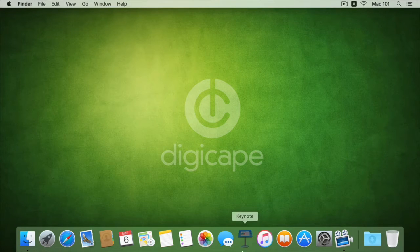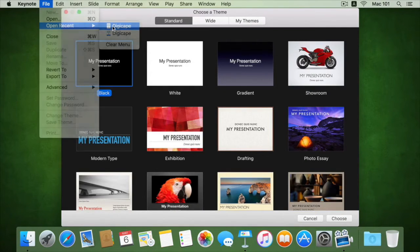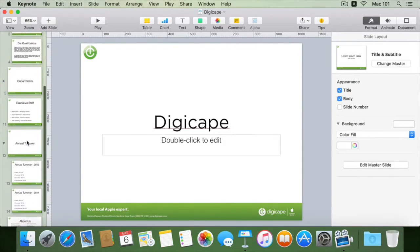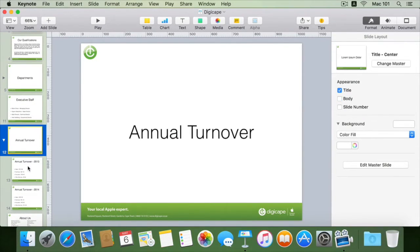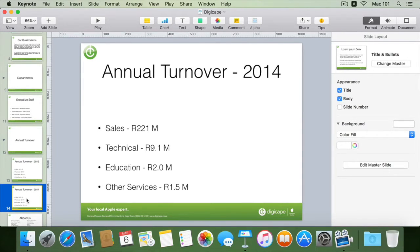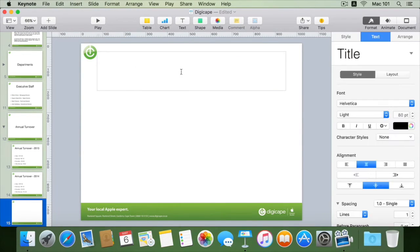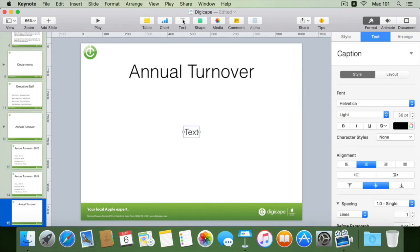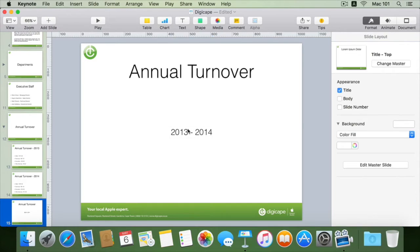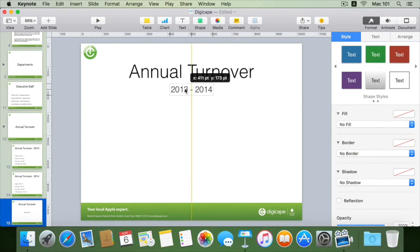To demonstrate this I'll go back into my Digicast presentation and I'll use my annual turnover, which has my annual turnover for 2013 and 2014, which I will now combine into one single slide with the use of a table and a chart. I'll add in a new slide with the title at the top, make my title 'Annual Turnover for 2013 to 2014,' and insert my years into a text box, dragging it just below the annual turnover title.